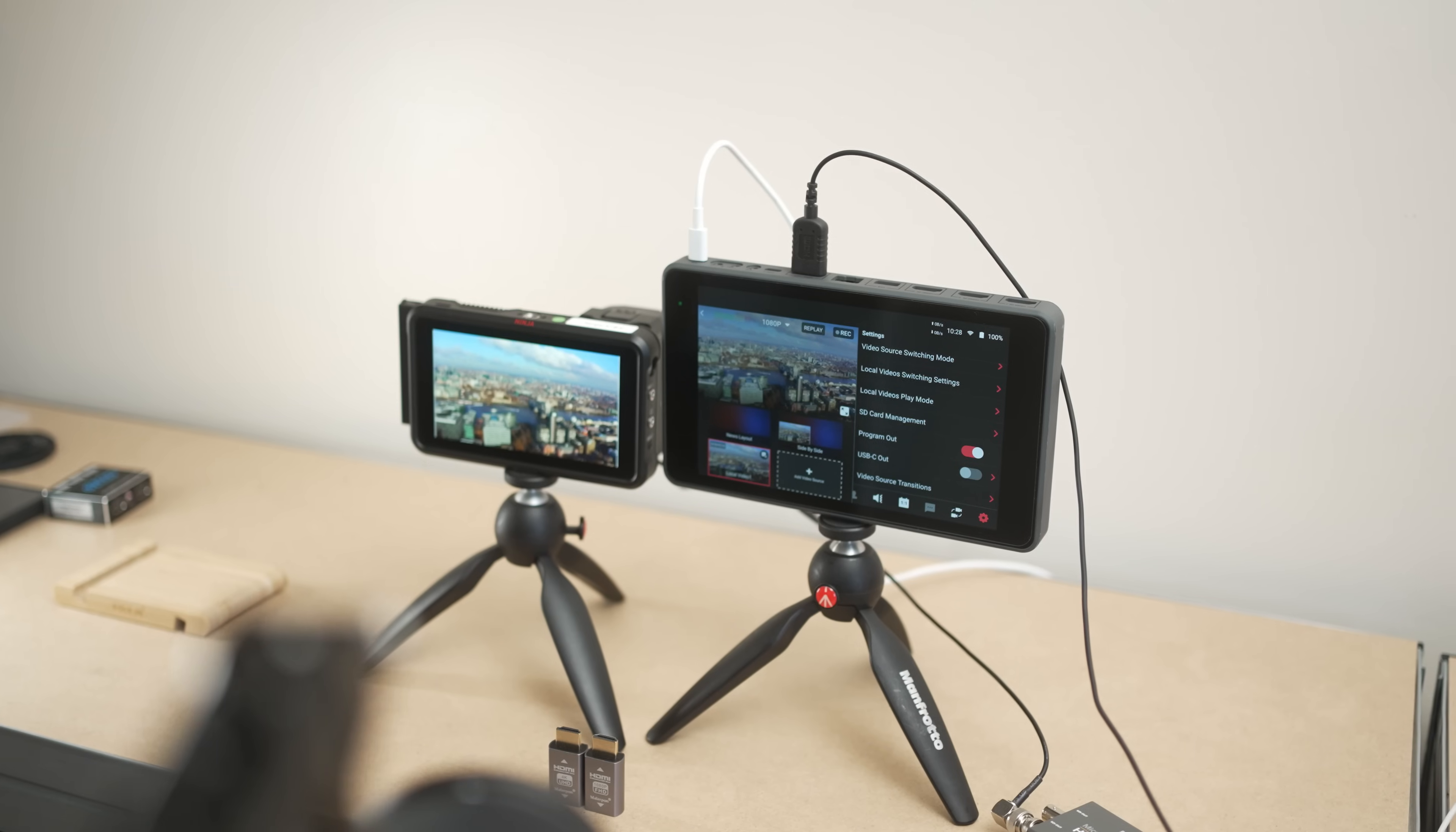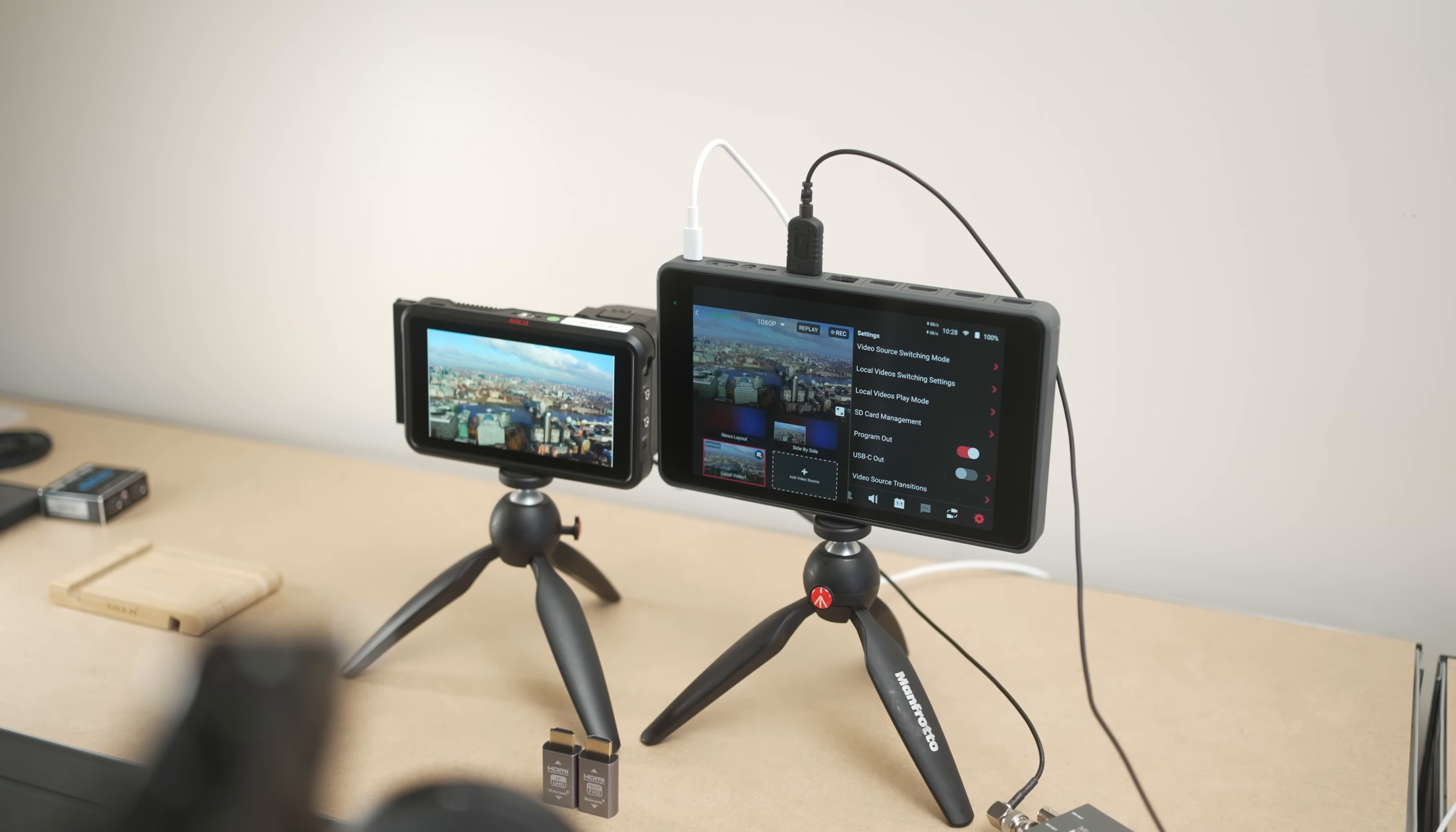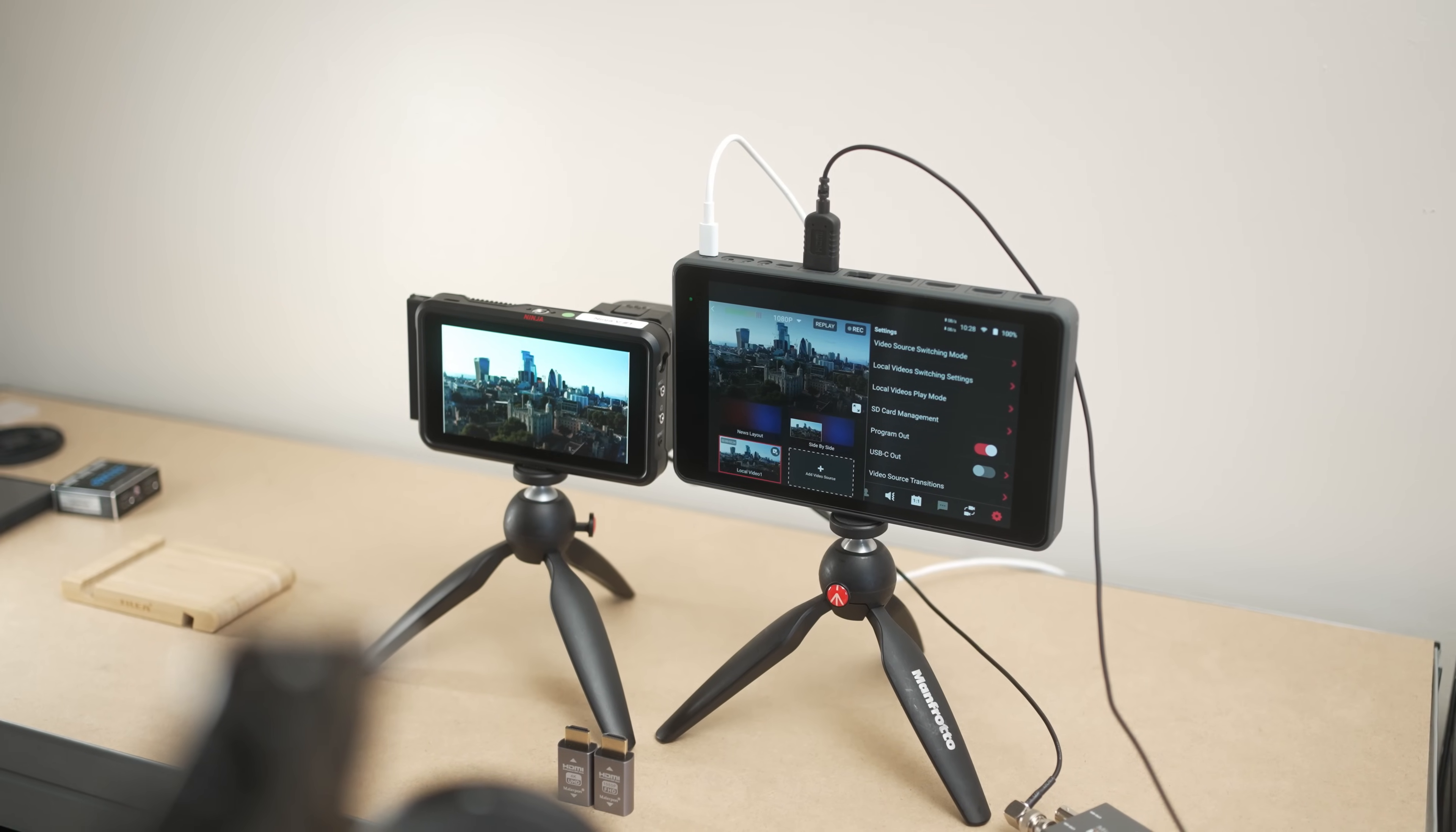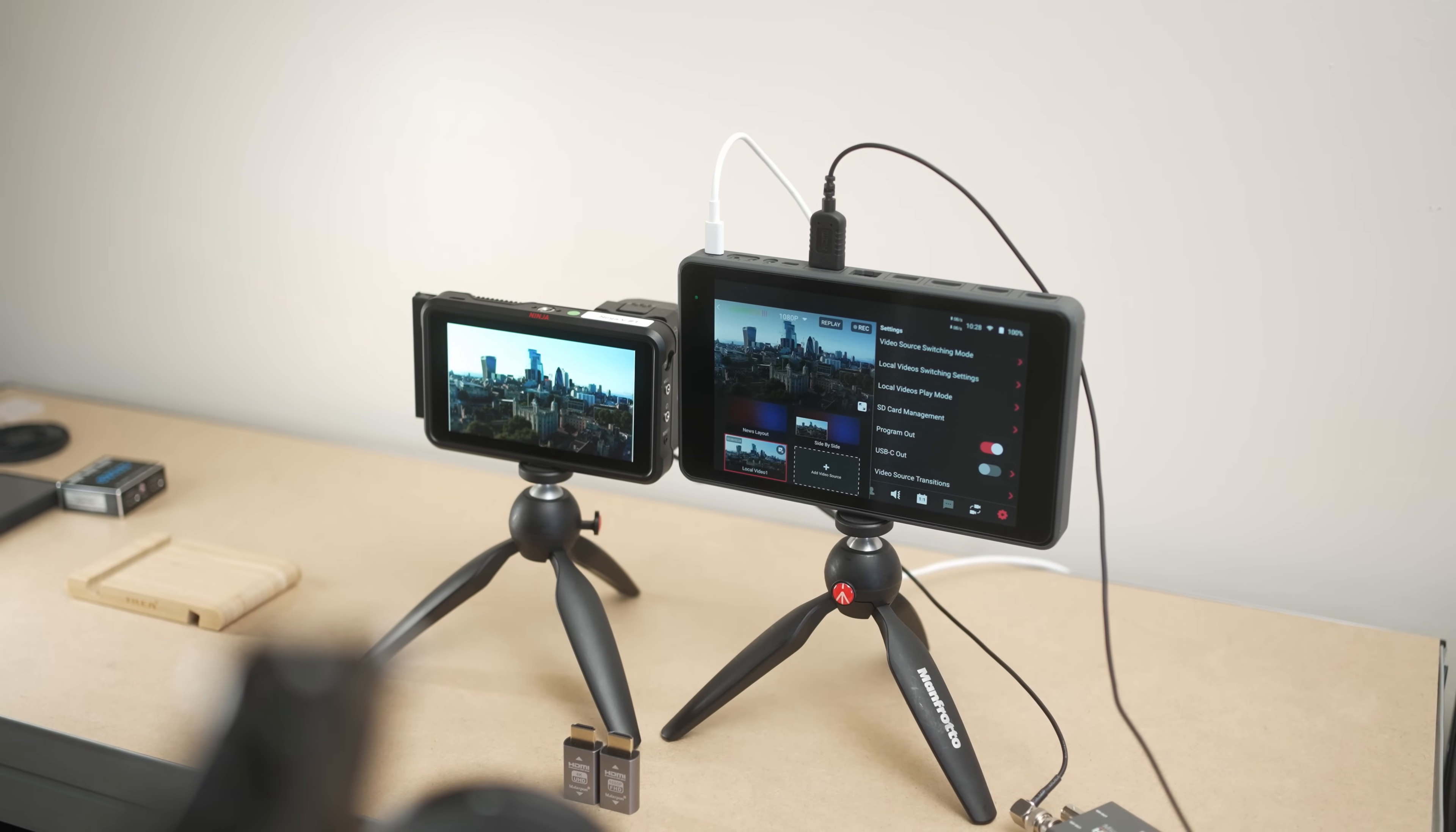As a freelance video producer, I'm always looking for ways to increase the production value of any live stream I'm producing. When I first got the YoloBox Pro, it added a new aspect to my live streams, whether that was simply pressing the live button with a single camera to more in-depth productions with playback.